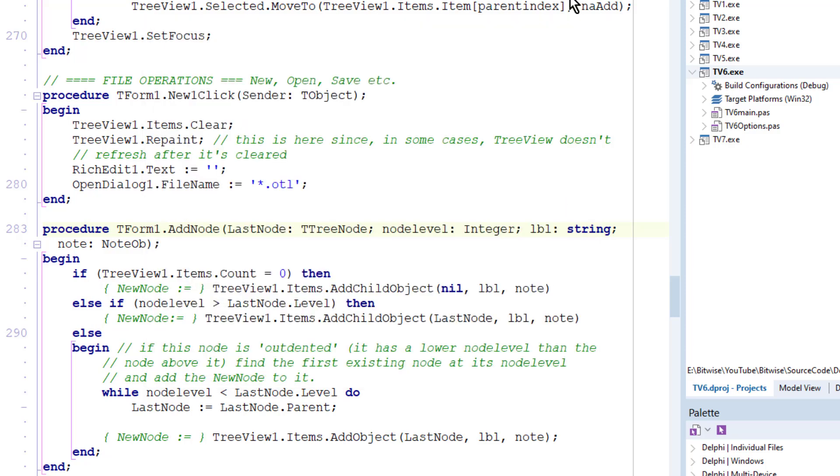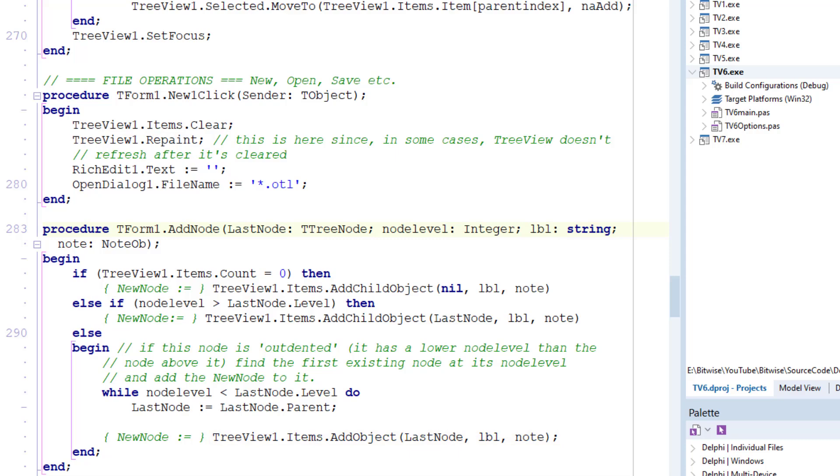So I've written a while loop to search backwards through the levels for the appropriate parent node. A parent node is the one which has the current node as its subnode. And the add object method takes care of adding both the label, LBL, and the object, that's the note, at the same level as last node.